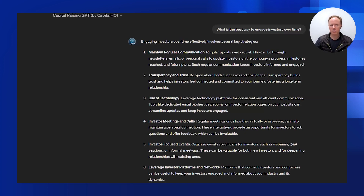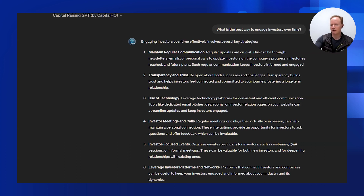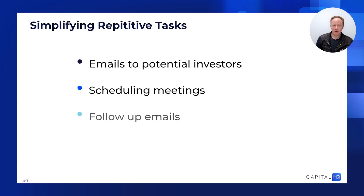I've created a Capital Raising GPT. If you have the paid version of ChatGPT you can search for 'Capital Raising GPT by Capital HQ' — it also says Wholesale Investor. I've uploaded all my training videos and PowerPoints into it so that people feel like they've got access to me and can ask me questions through ChatGPT, while also leveraging all the benefits of the platform.